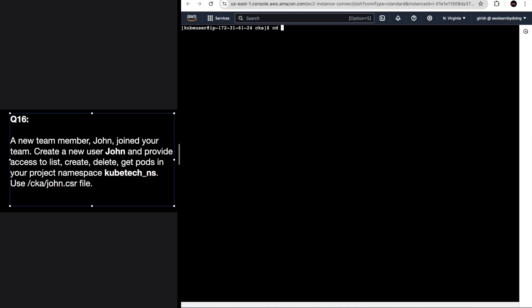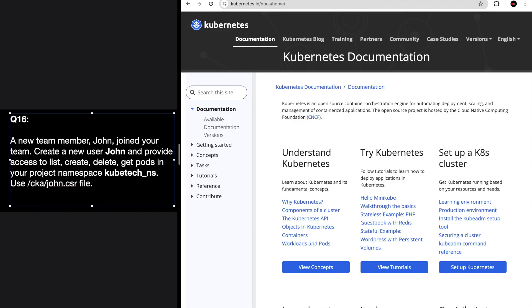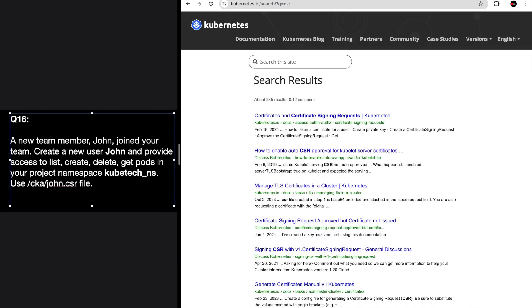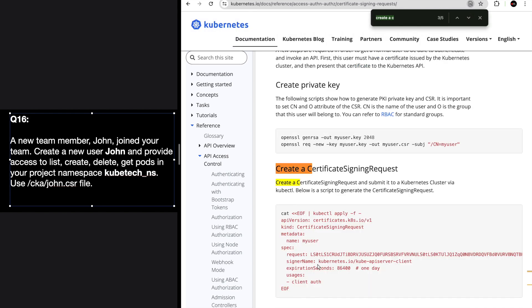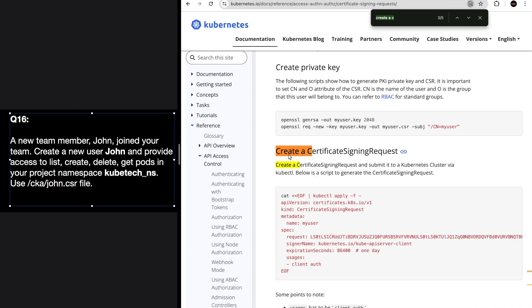First of all, go to the CKA directory and make sure that the CSR file exists - it does exist. Now go to the documentation and search for CSR. Here we are creating a certificate signing request. Search for the CSR YAML file - you can see 'Create a Certificate Signing Request'. The CSR file already exists, so start with creating the CSR. Copy this YAML file first.